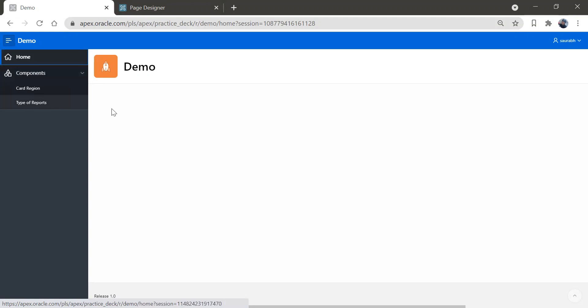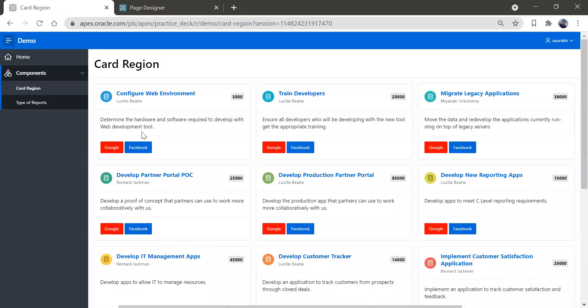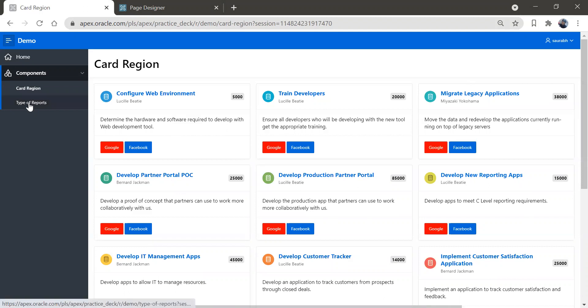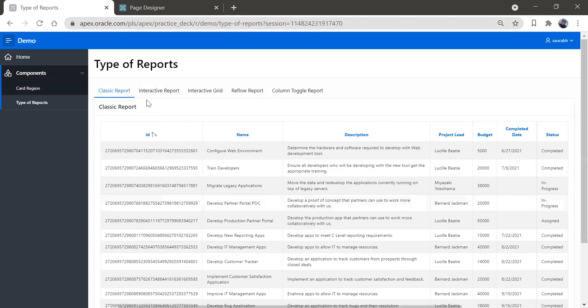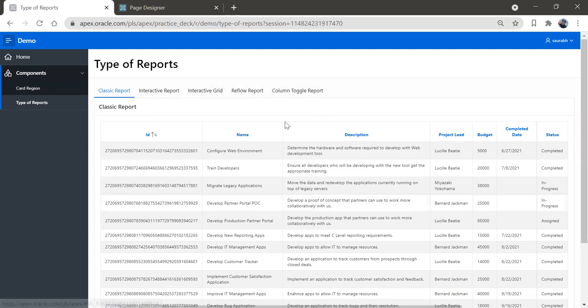Before going to change the theme, I'll show you how this is looking. So here we have this navigation menu. We have a homepage and a component tab — you can say a navigation menu called 'Components' — and here we have card region and type of reports.